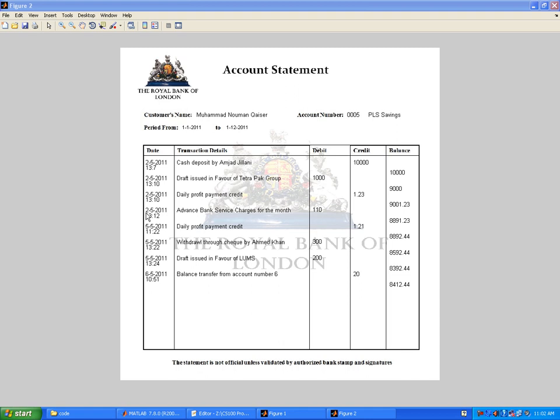The system is clever enough that if the bank charges are not deducted on the first, it would deduct them on the second, or even until the 10th. If you turn on your system twice on the first date, which is the scheduled date for deduction, it would not deduct more than once.